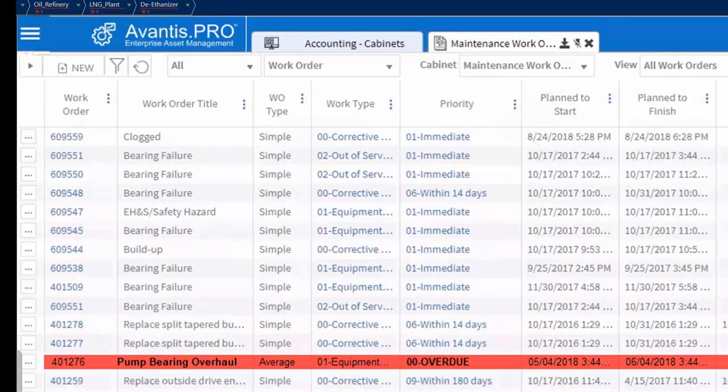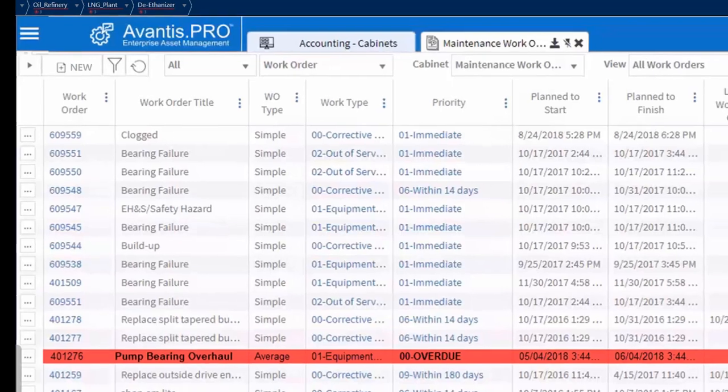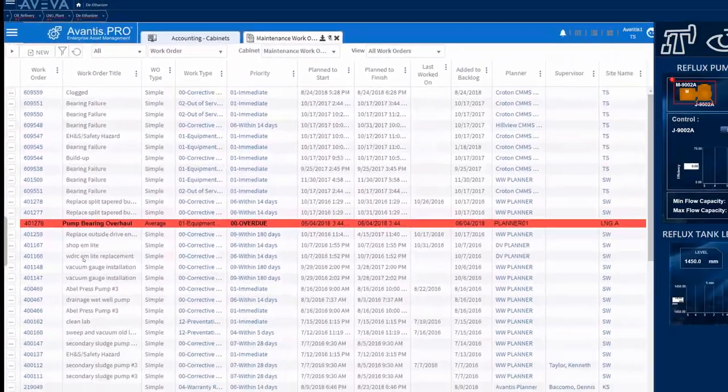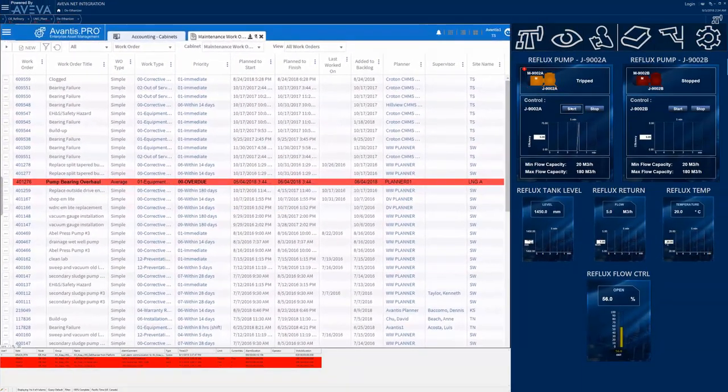The operator can see that the primary pump J9002A was actually scheduled for maintenance about a month ago, but it was pressed back into service due to short-term production demands.